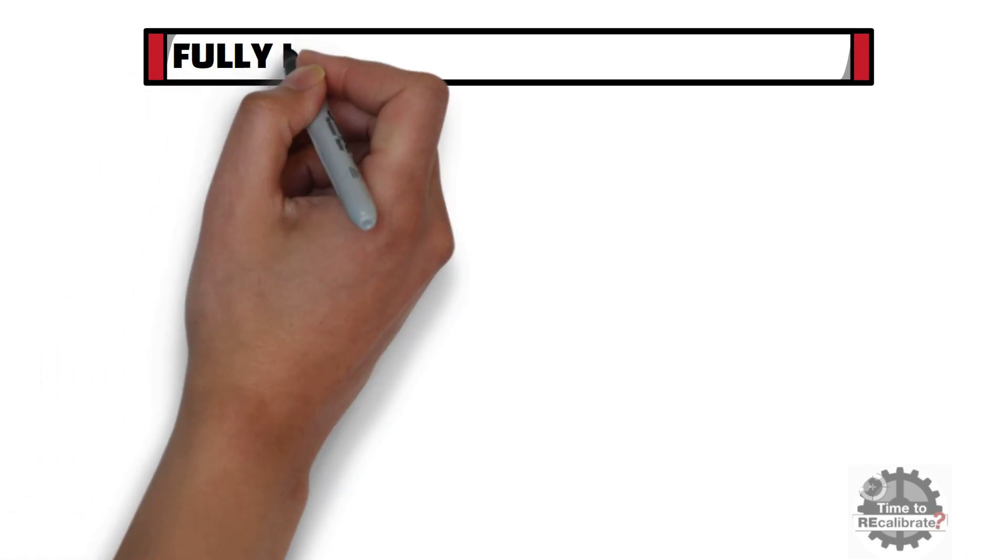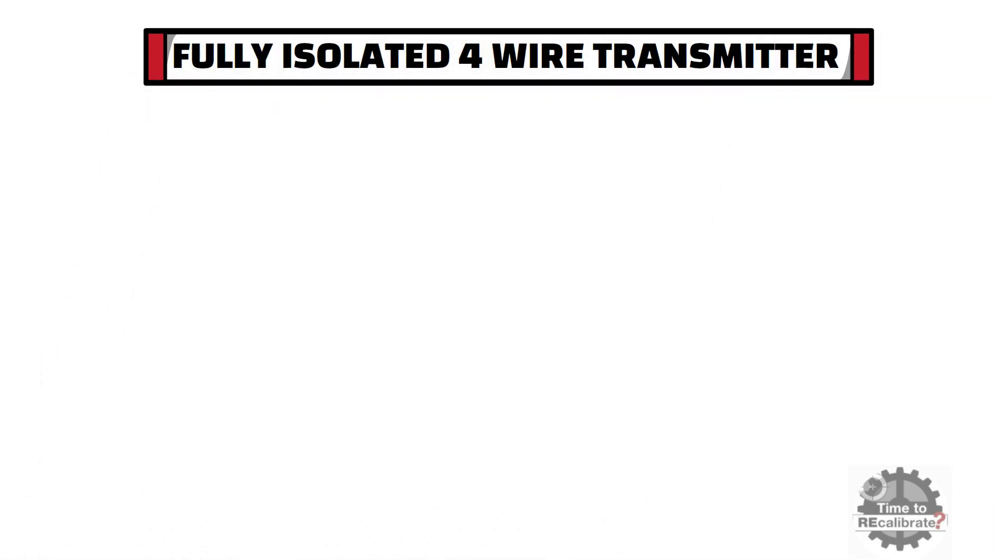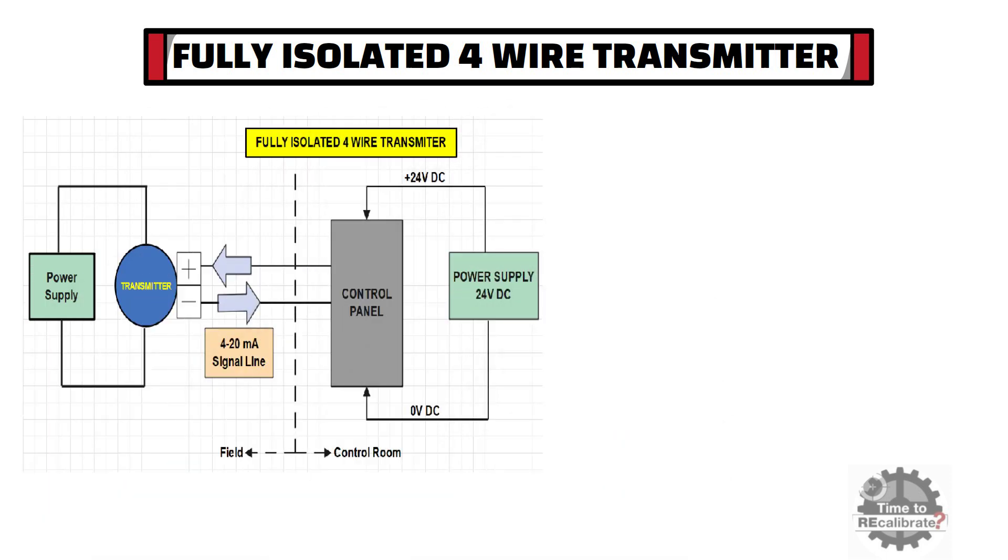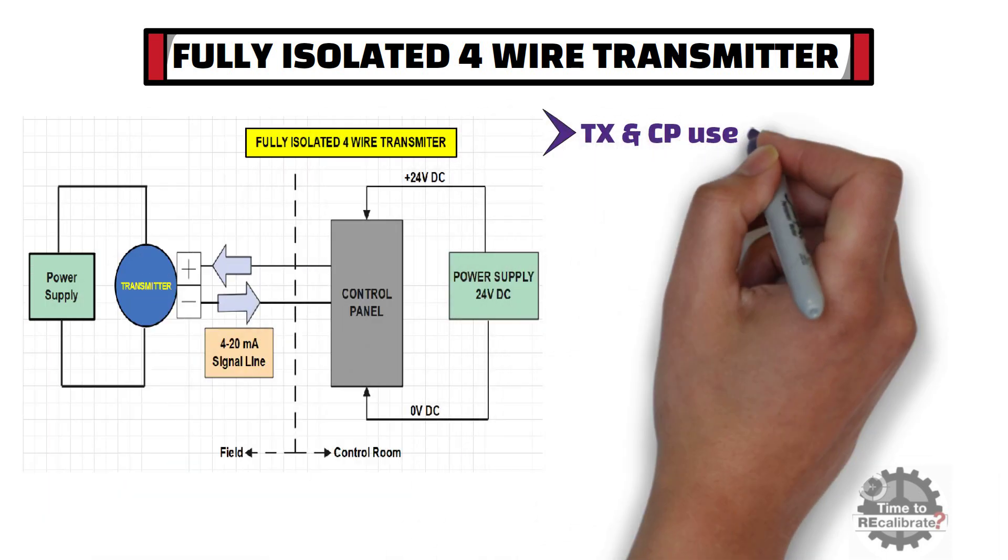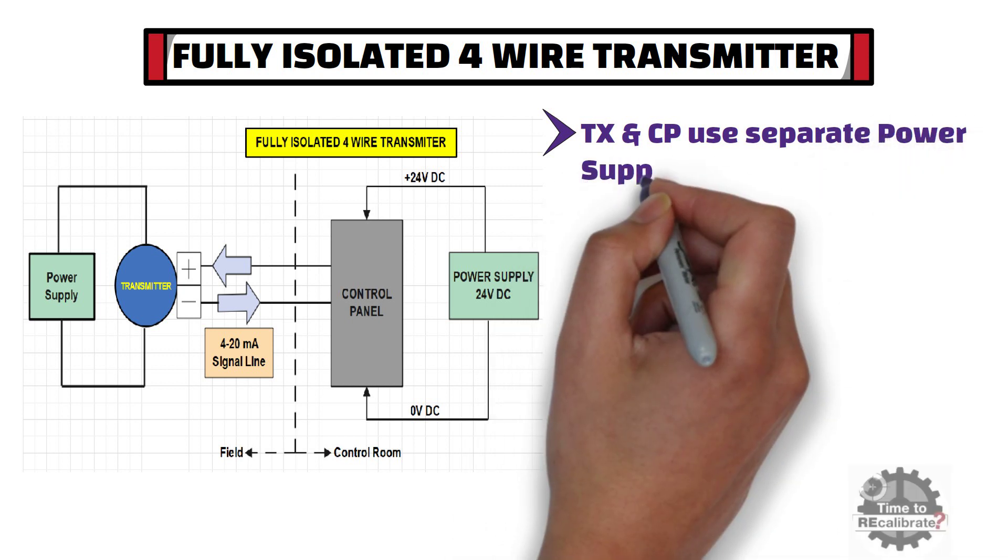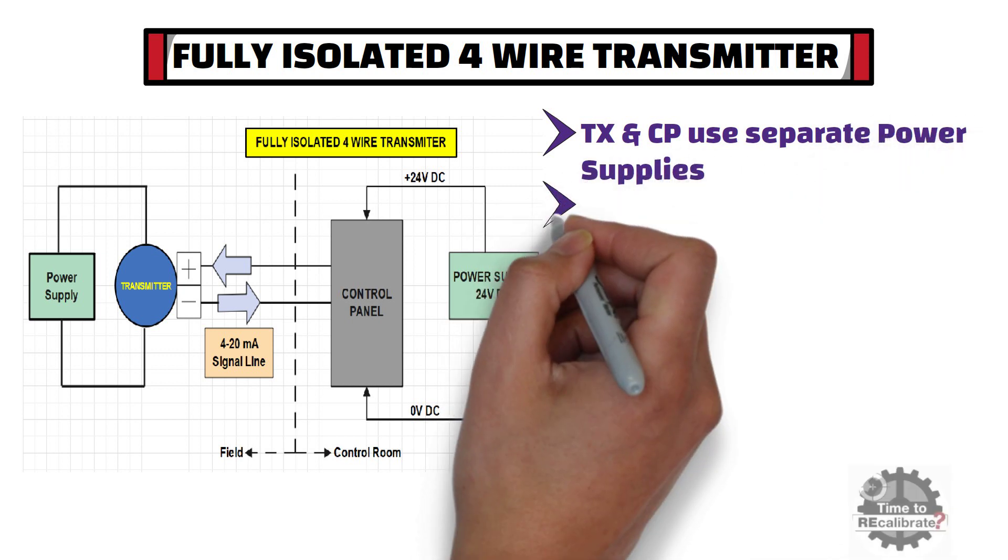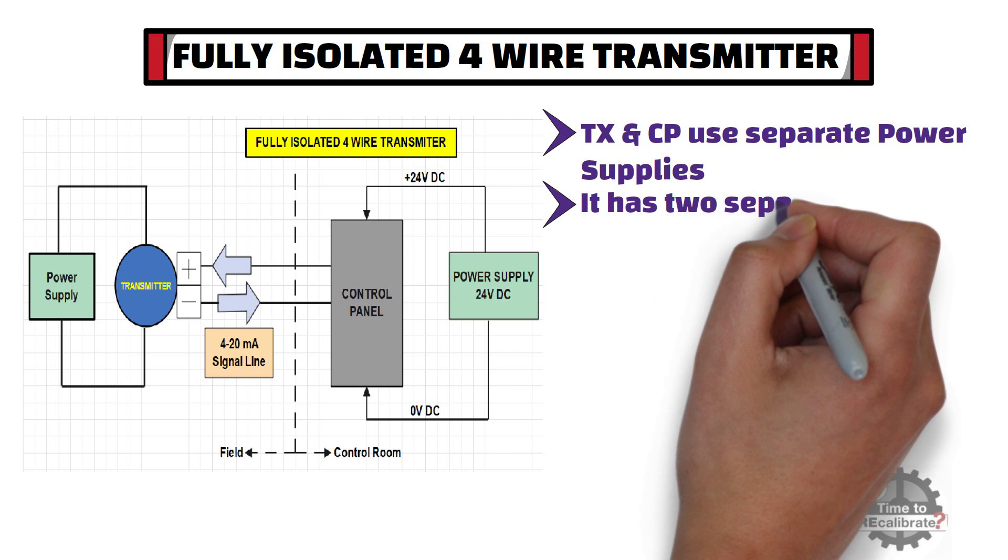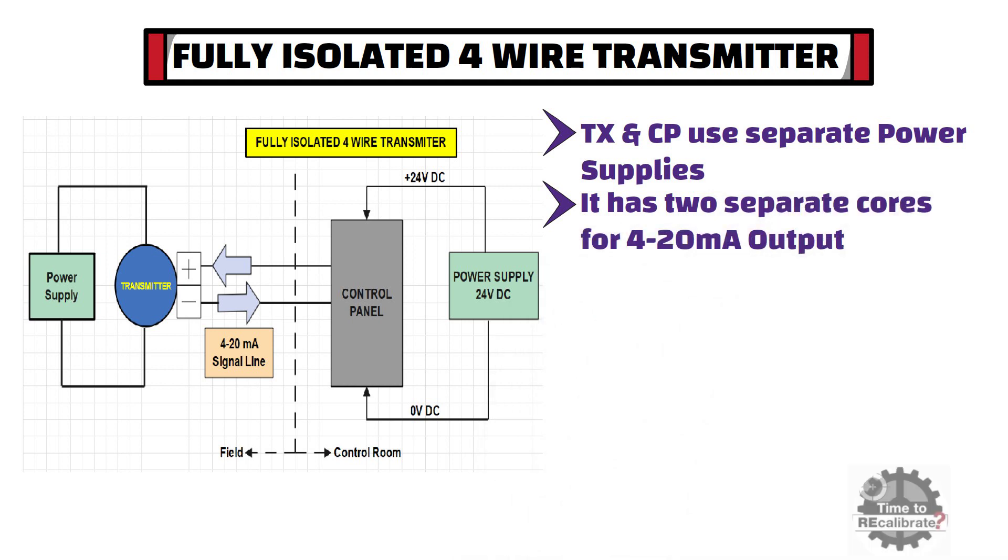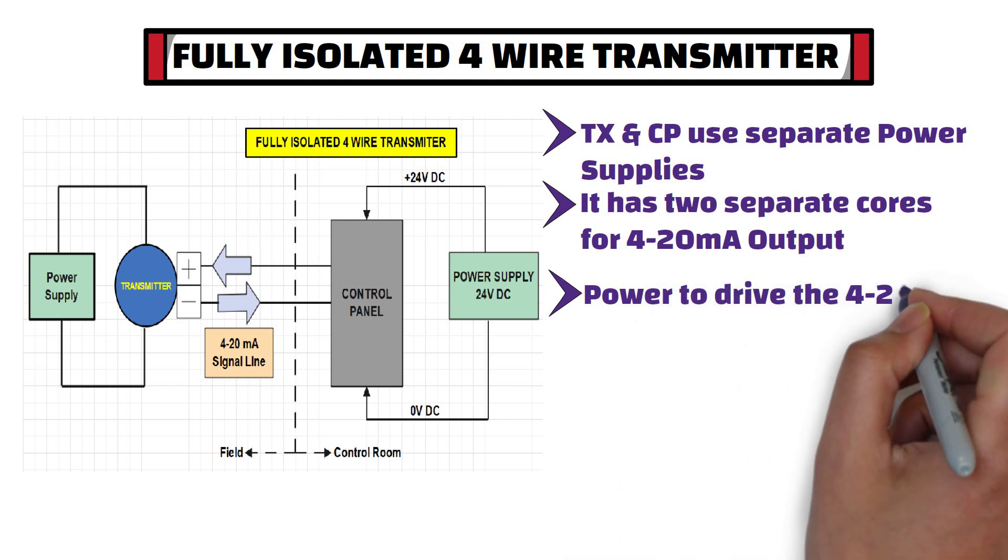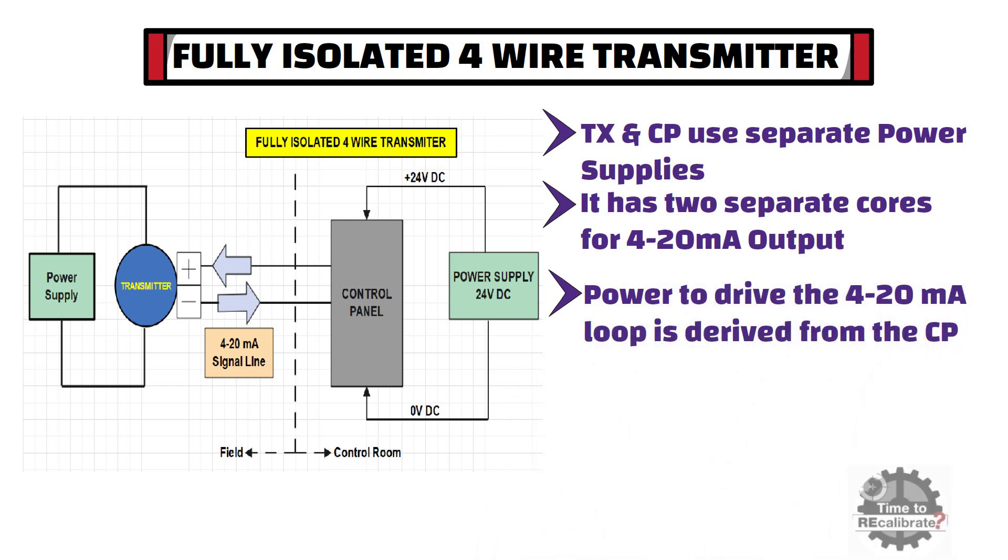Now let's learn what is 4-wire transmitter. As you can see from the diagram, in 4-wire transmitter, control panel and transmitter use separate power supplies. And this type of transmitter has two separate cores for 4-20mA output. And power to drive the 4-20mA loop is derived from the control panel.